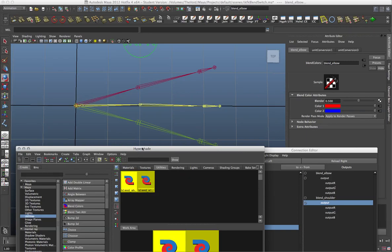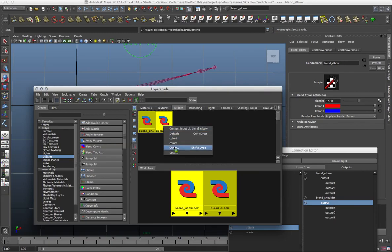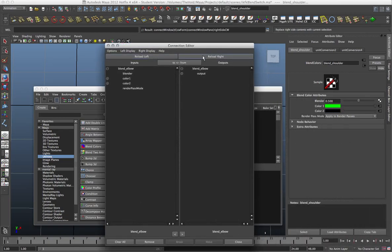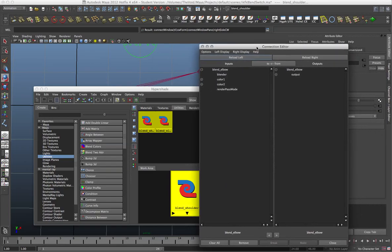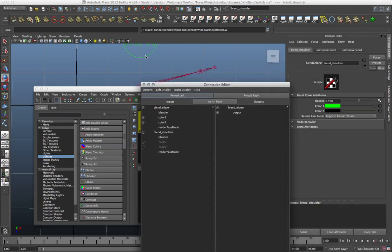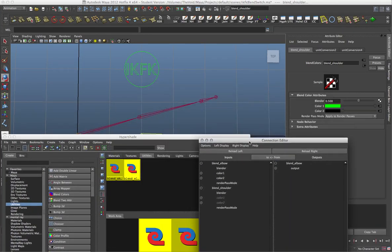Making the connection to the switch is quite simple. I'll put the blender back at 0.5 so you can see it when the connection happens. We need to do it for both the blend shoulder and blend elbow nodes. I'll select both of them again. A quick way to bring up the Connection Editor is to middle-mouse drag onto the nodes and when you see the plus arrow, drop it and choose Other — that brings up the Connection Editor.